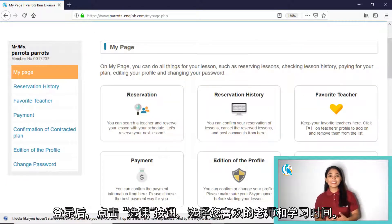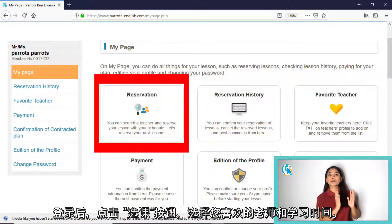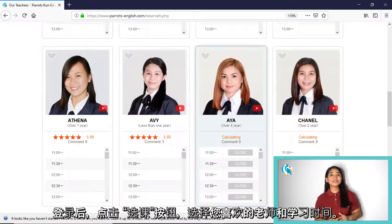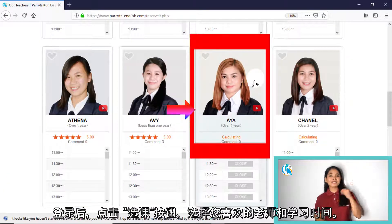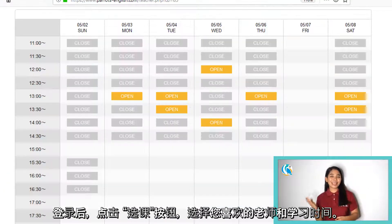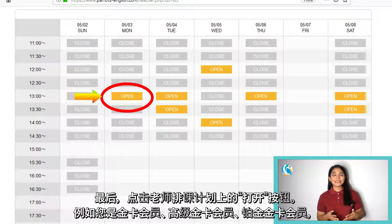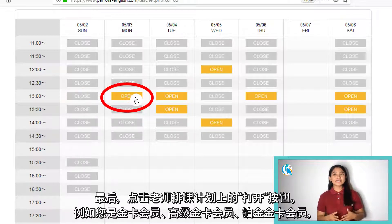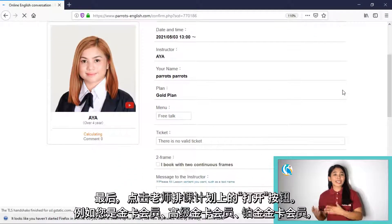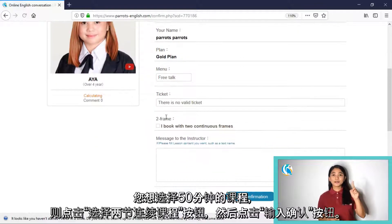After that, choose or click reservation and then choose your preferred teacher and desired line to learn. Finally, press the open button on your desired teacher's schedule.